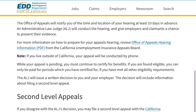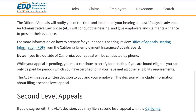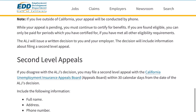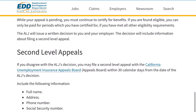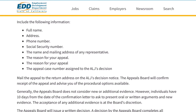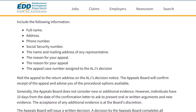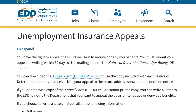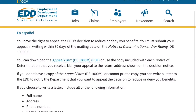If you choose to write a letter, include all of the following information: full name, address, phone number, social security number, the name and mailing address of any representative, the reason for your appeal, a copy of the decision you are appealing or the date of the decision, and any request for language assistance or special accommodations.